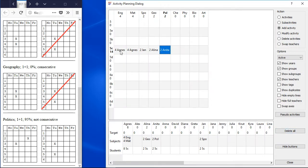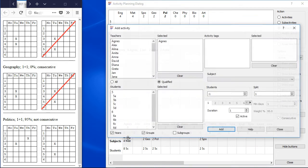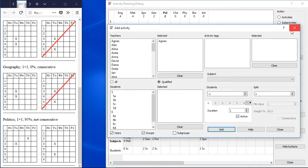I bet you already noticed that there is also a nice overview about the teachers in the lower table. Of course you can also add and remove activities here the same way. You can also see the sum of hours per teacher.